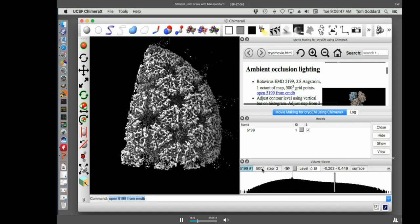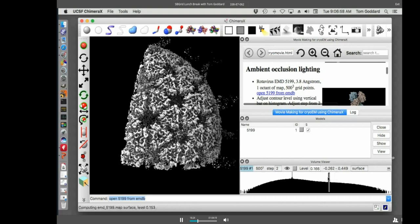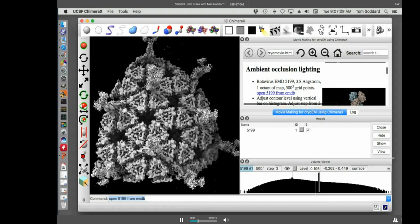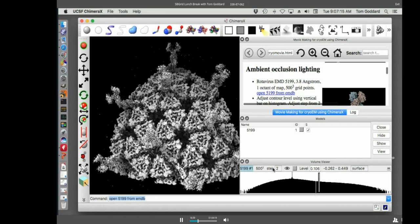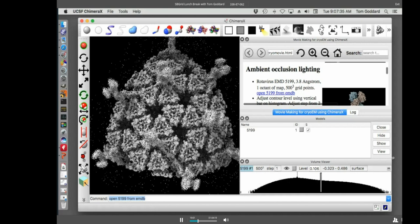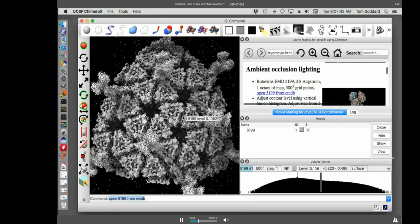So this is a rotavirus cryo-EM. It's at four angstroms from the Harrison lab. It's just an octant of the map because the full map is big. If we look at the lower right panel with the histogram, it says the map is 500 cubed grid points. So the full virus would be a thousand by a thousand by a thousand, which would be big. They deposited just an octant. I can move this little vertical bar on the histogram to change the threshold level. One other thing to point out, it's not showing it at full resolution. This step two that it is over the histogram means it's showing only every second data point along each of the axes. So if I change to step one, that will show me the full resolution data.